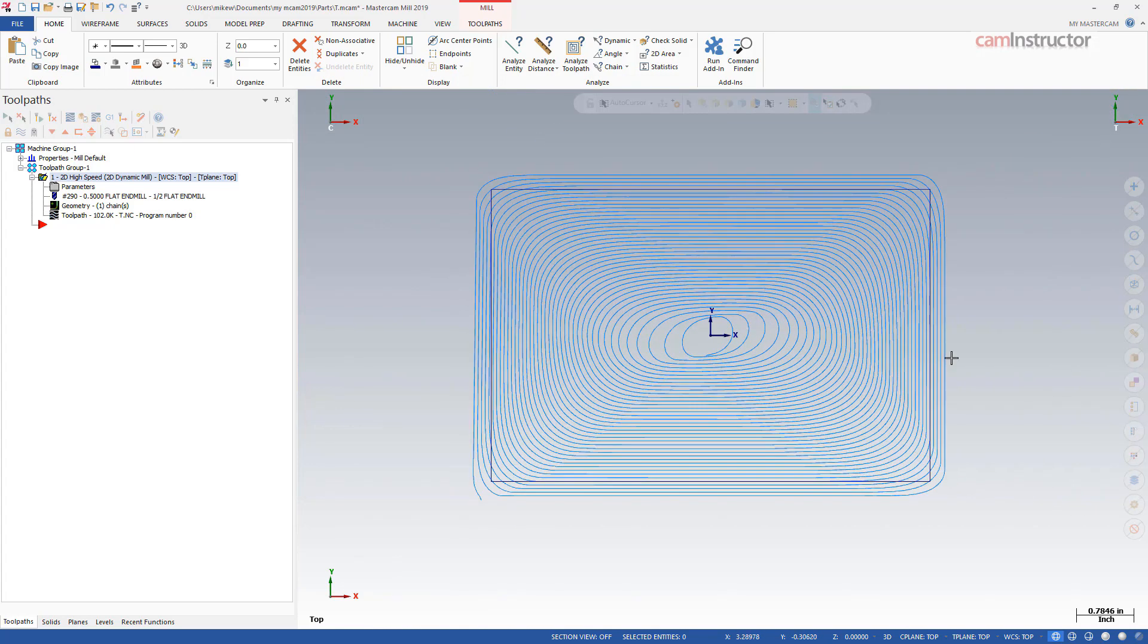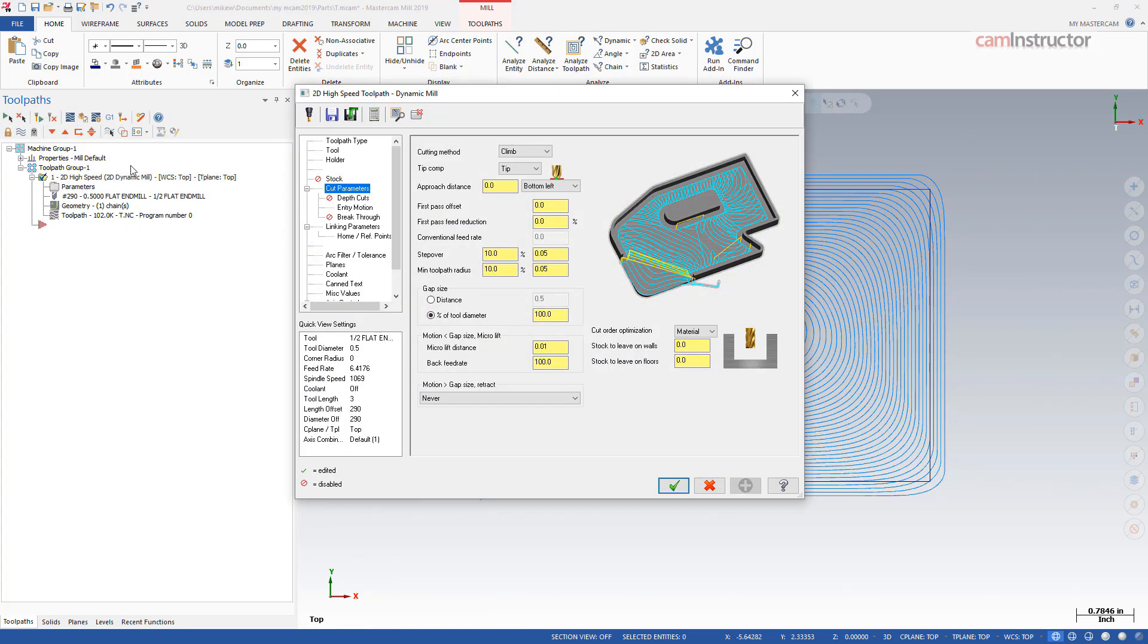So basically in a nutshell I think what Mashcam has done is it simplified this field for us. So basically what's happening in this toolpath is it's not maintaining a consistent step-over. What this toolpath is in fact doing is maintaining a specific engagement angle of the cutter.